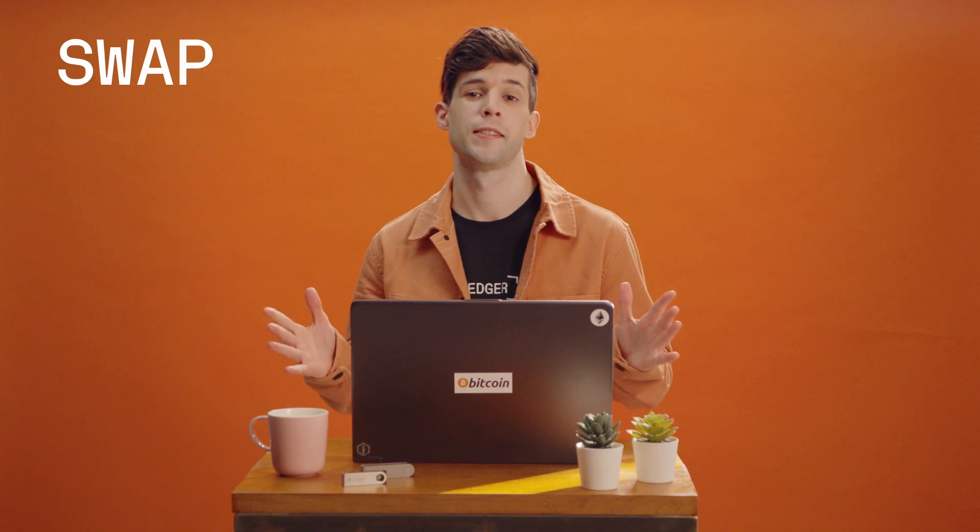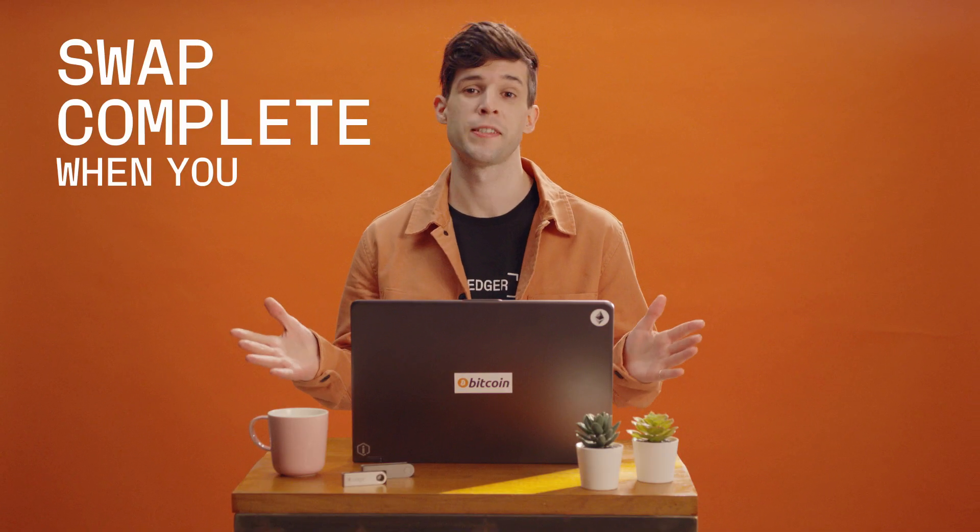In most cases, it only takes a few minutes, but it's still good practice to write down your swap ID in case you need to contact Changelly support. And that's it. Swap complete.